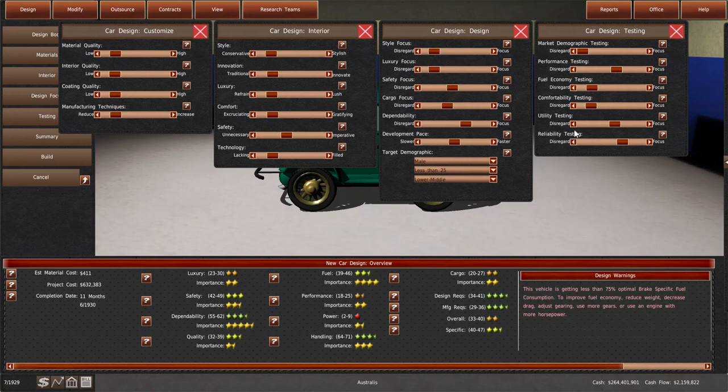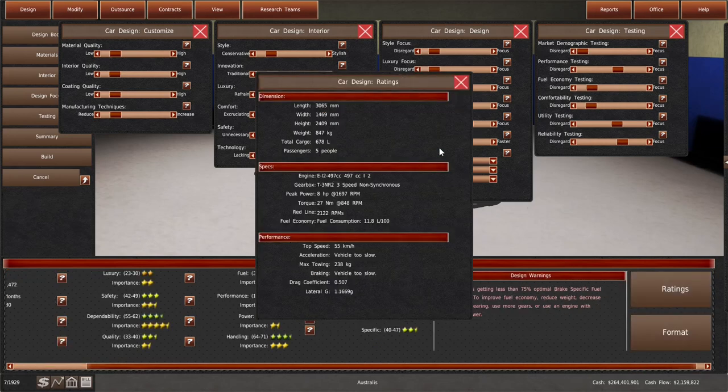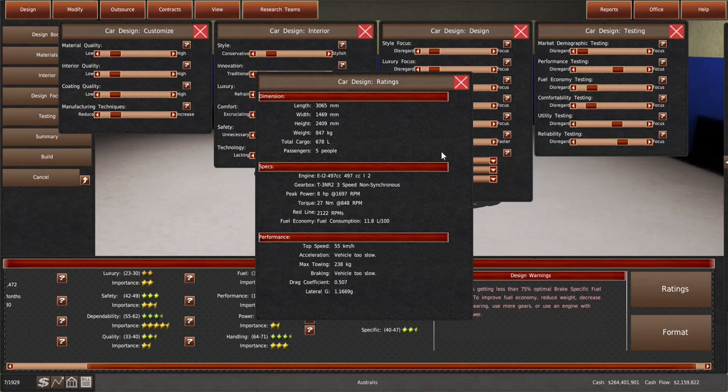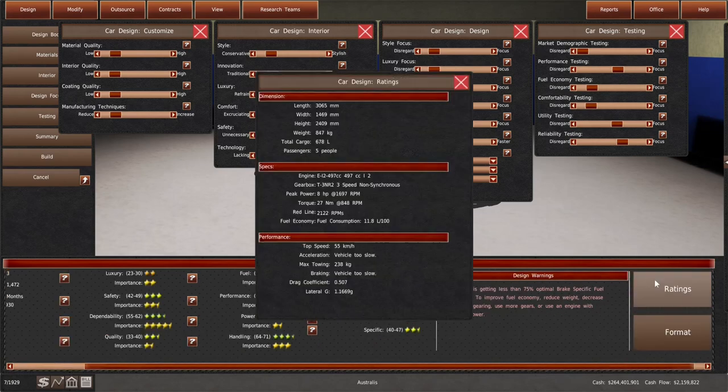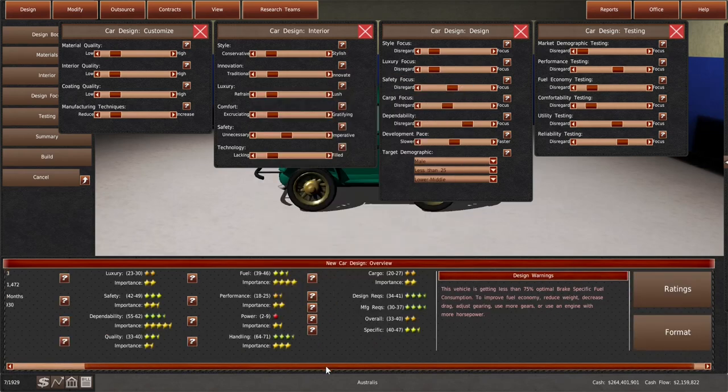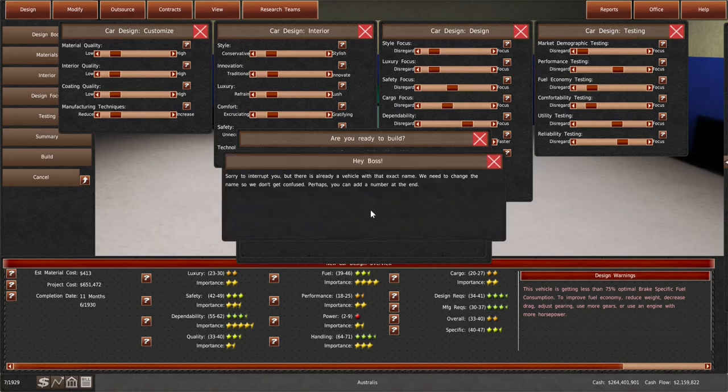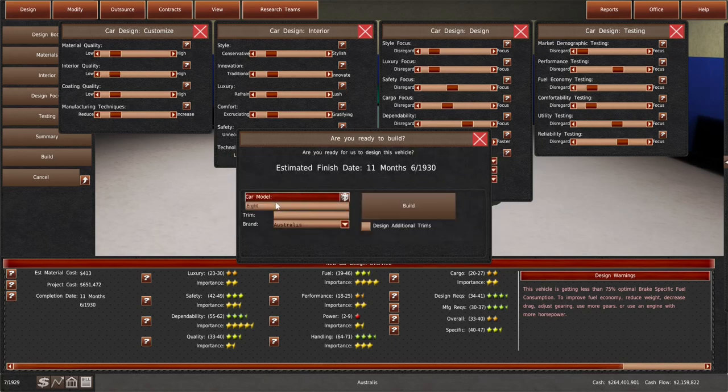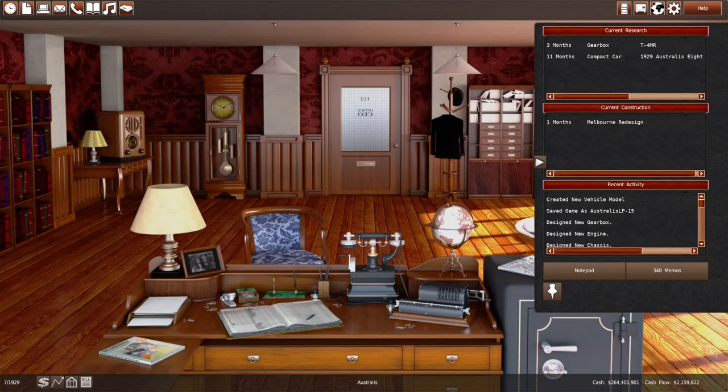They like a little bit of cargo space, safety, and handling. 40, 11 months. The testing doesn't add much. I think if we get competition, then this is what we want. 11.8 fuel economy, 8 horsepower, 27 newton meters of torque, top speed of 55, and plenty of space. It's the Australis 8. 11 months, so middle of next year. I'm not losing too much sleep over names here.